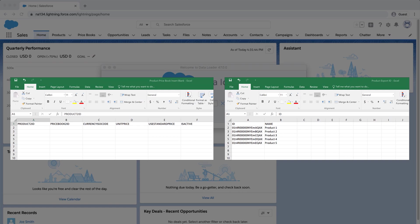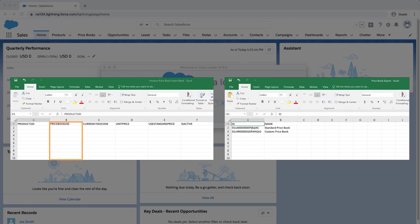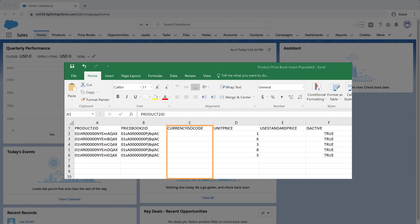The last step is to prepare our import file. Open a CSV file and enter the columns: Product 2 ID — use the product IDs generated from the success file from the previous screencast, or otherwise export a file of product IDs you want to use. Price Book 2 ID — get the standard price book ID from the file export created in the previous step. Currency ISO code — used only for multi-currency orgs, otherwise leave it blank.